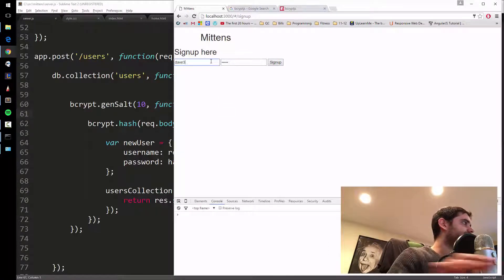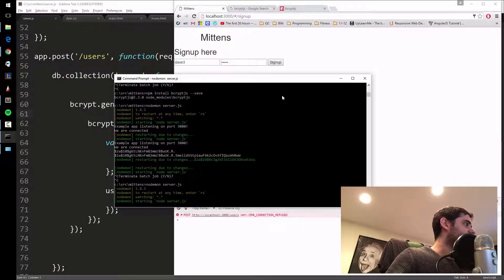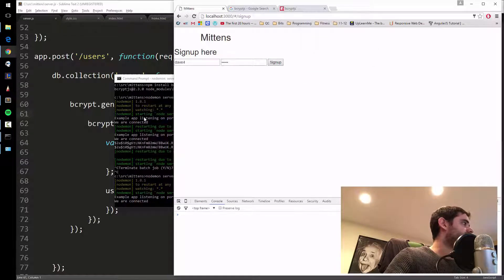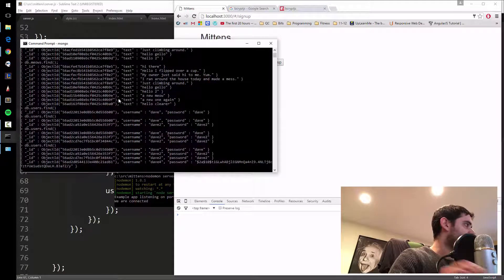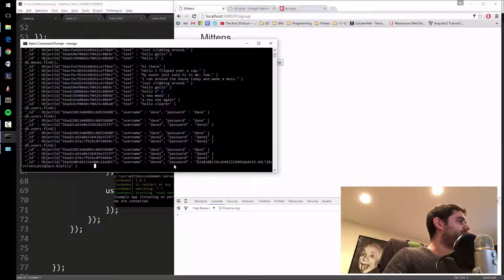Let's try one more time — I'll call it Dave3... sign up. Something's not right, it should have said success. Let me restart the server with nodemon. Refresh and try Dave4... success! Let's check: db.users.find. Now this is the proper result: username Dave4, password is this long gobbledygook you can't decipher. So even if you hack the database, you won't be able to steal everyone's passwords.